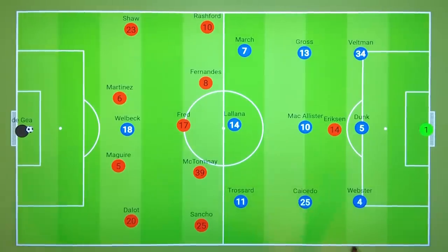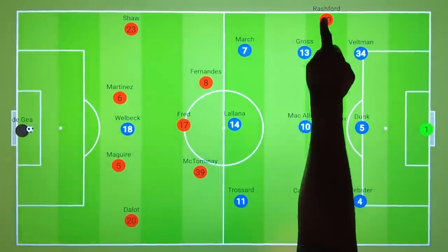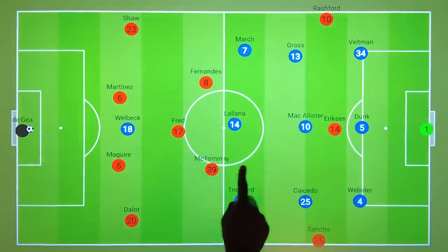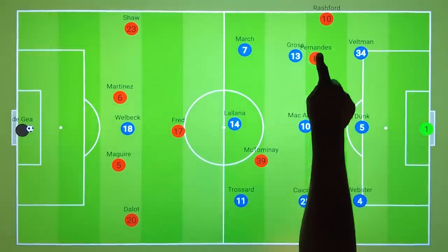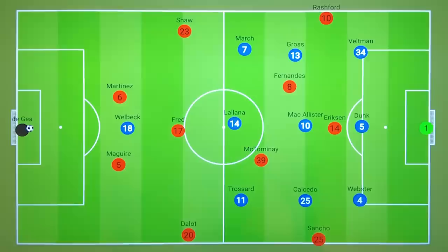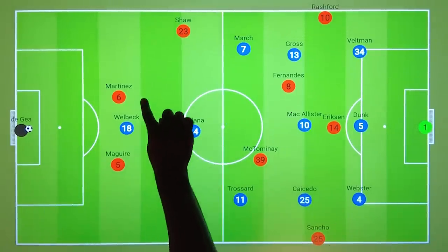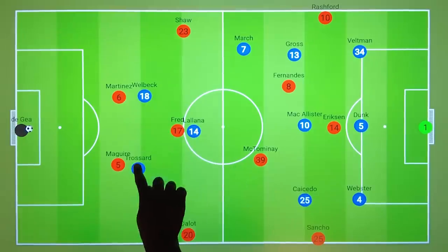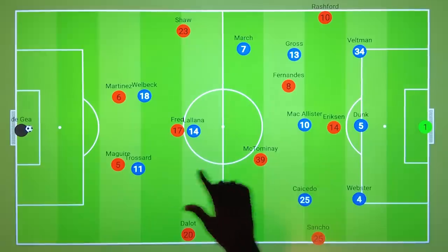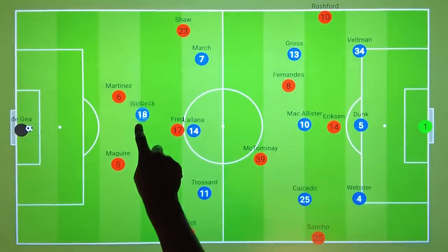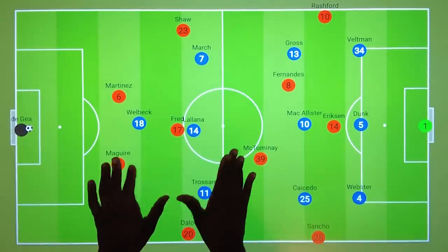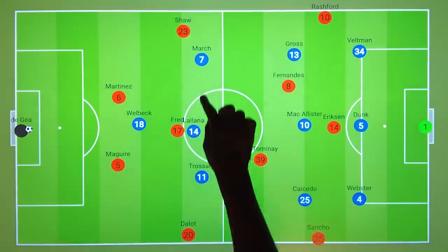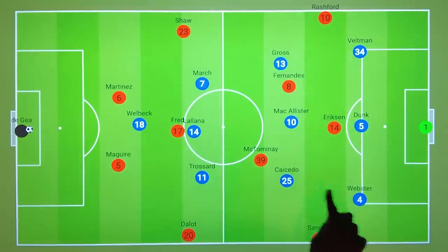We'll begin by looking at Ten Hag's tactics on the ball. United's initial shape often looked like this, with Sancho and Rashford both looking to hold the width out wide, whilst Fred would be the sole pivot, allowing McTominay and Fernandes to drift much higher. McTominay tended to stick on the right-hand side, whilst Fernandes had a lot more fluidity in his positioning. Brighton could have fluidity with their shape, always having Lallana covering Fred, whilst Welbeck would be joined by another forward so that both centre-backs would be under pressure. Crucially, the goal for Brighton was to clog the centre of the pitch, not allowing United to have any joy in this region.